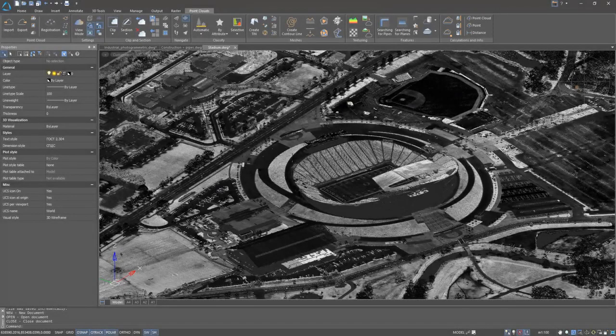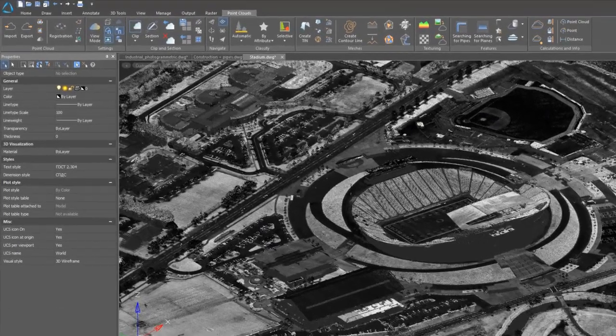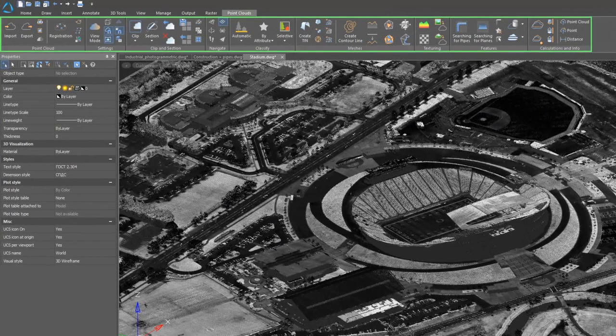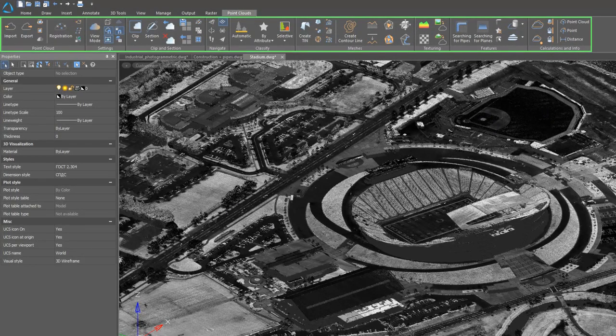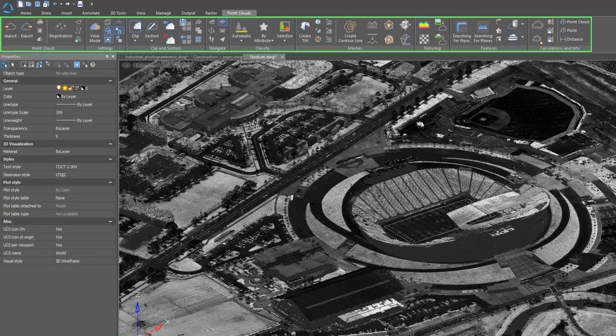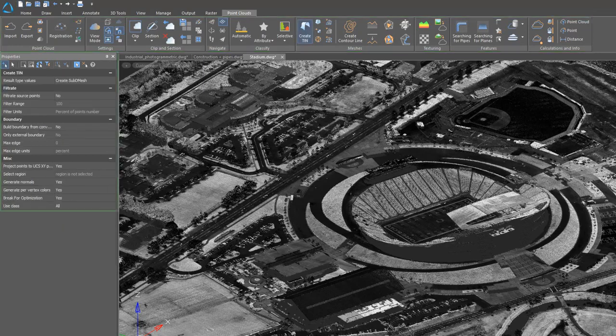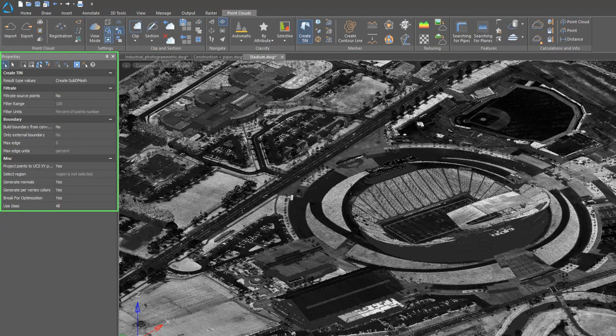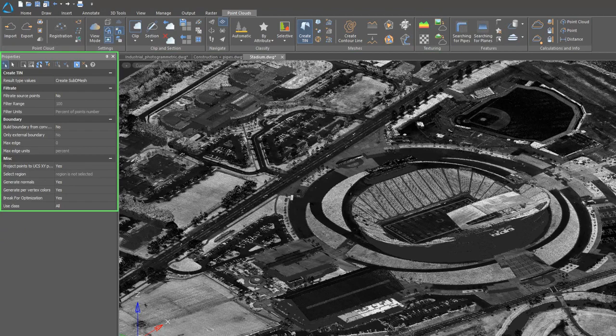Nanocad 3D Scan 2.0 is based on the 20.1 version of Nanocad platform. By default, the program has a ribbon interface and all the commands for working with point clouds are collected in the point clouds ribbon tab. When you run most commands, their parameters are configured in the properties panel.